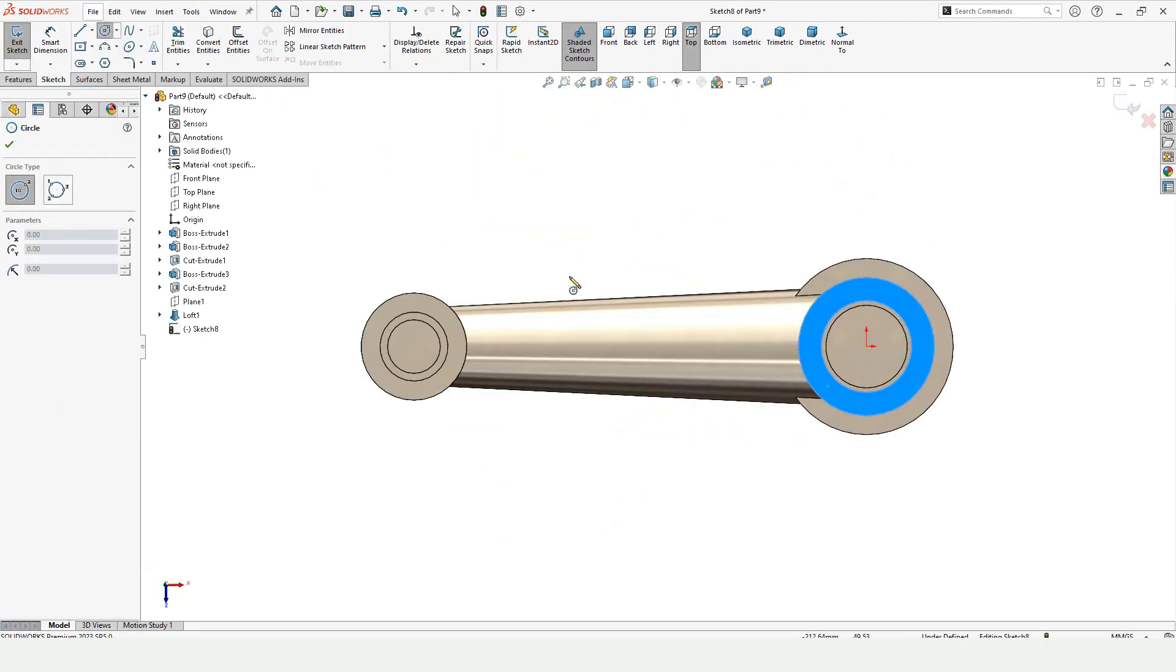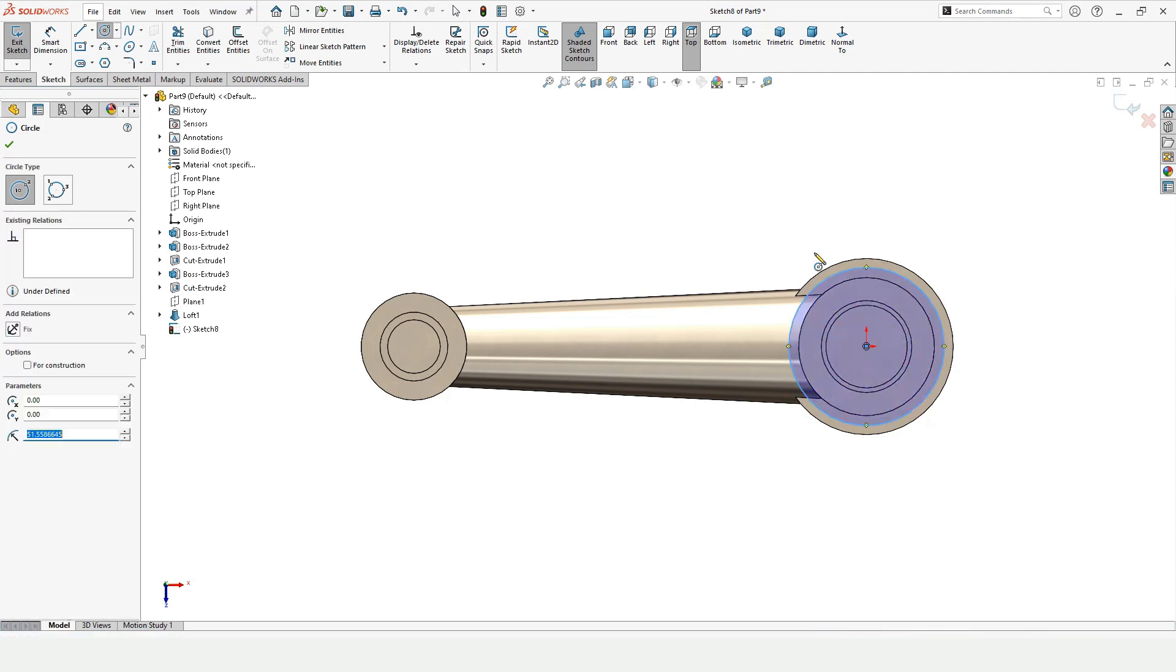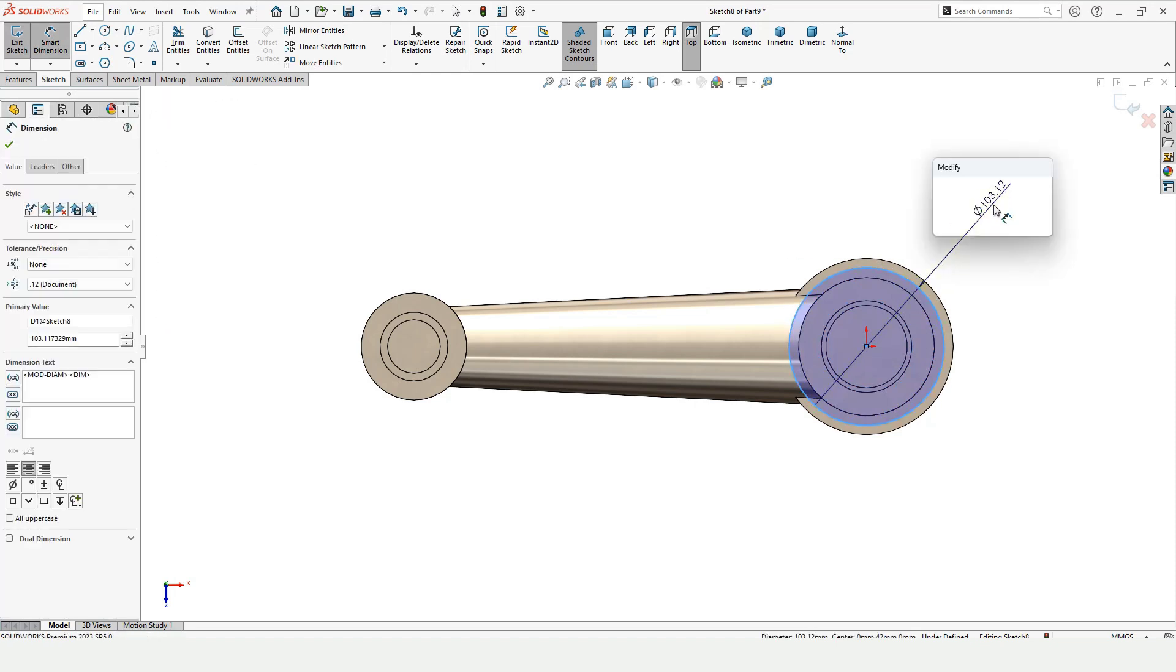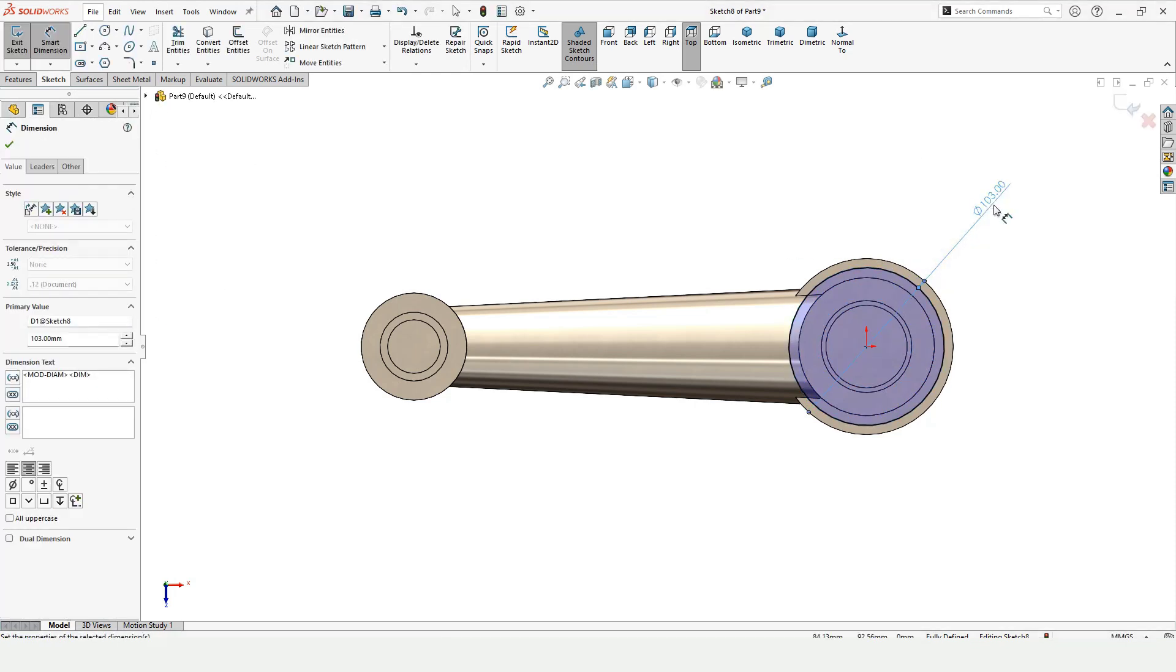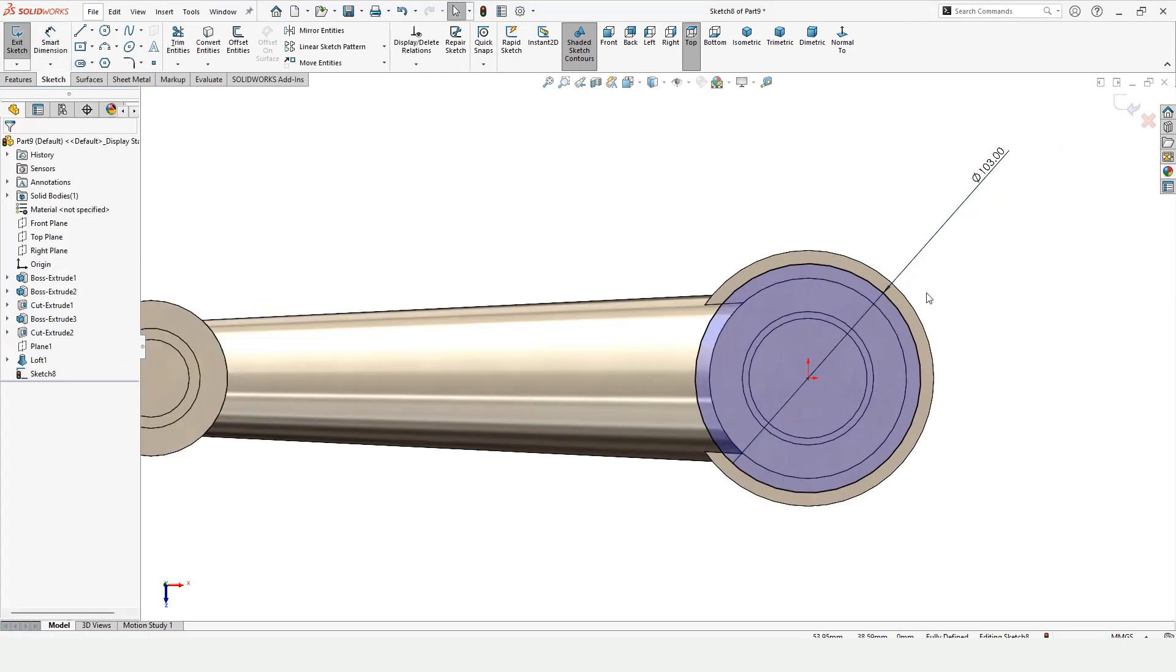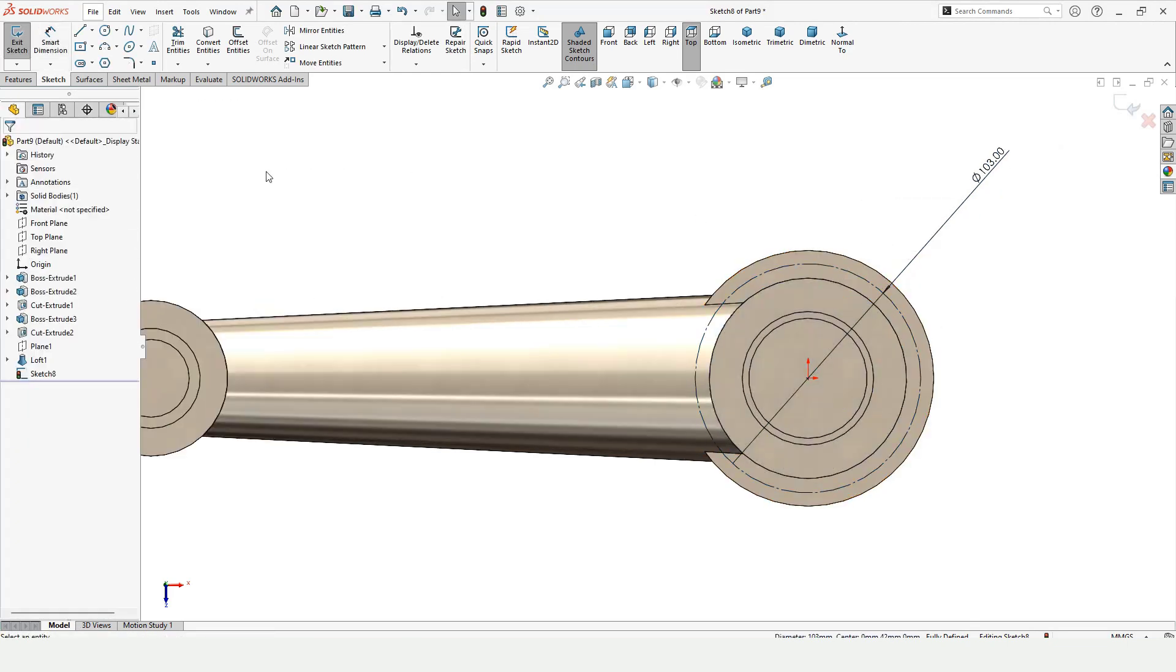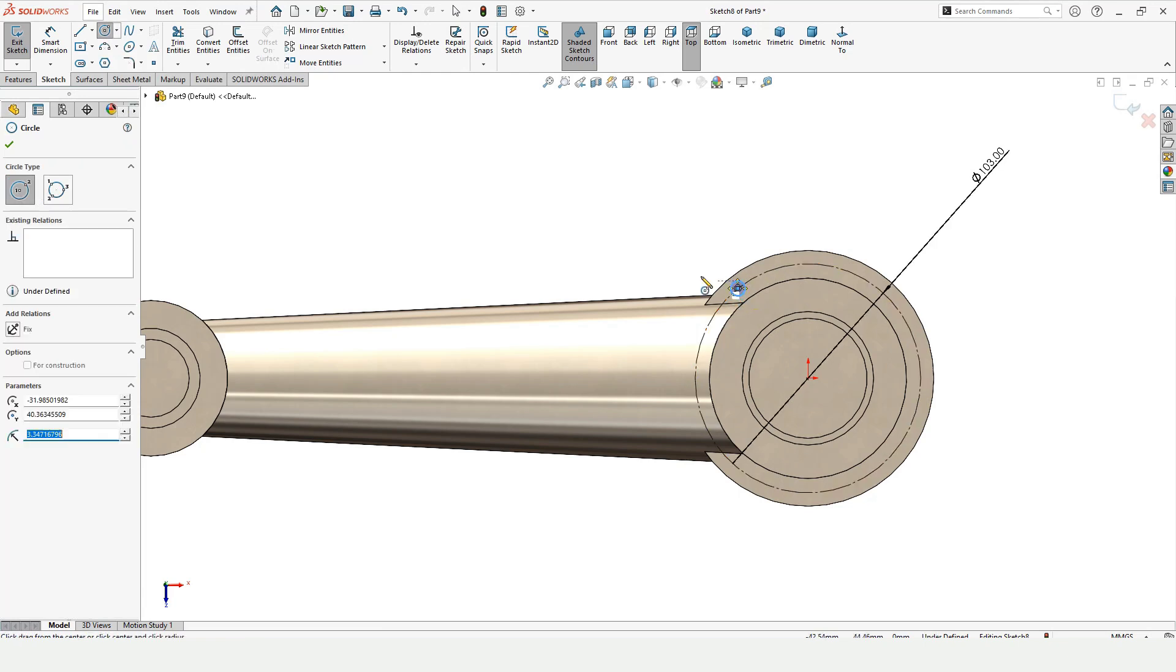Let's begin with this video. Make a circle here guys and let's specify the diameter of this circle. After specifying the diameter, press escape button and then select the circle and make it construction geometry.